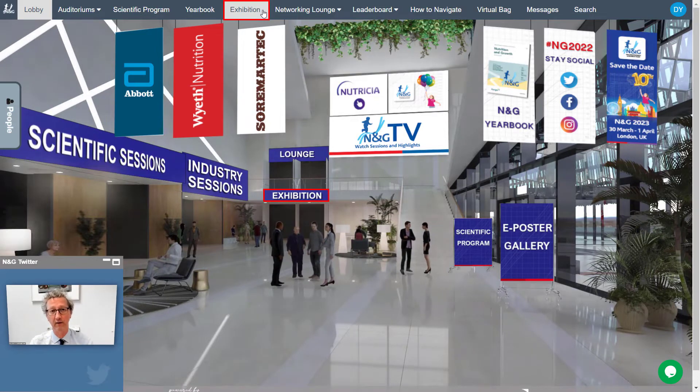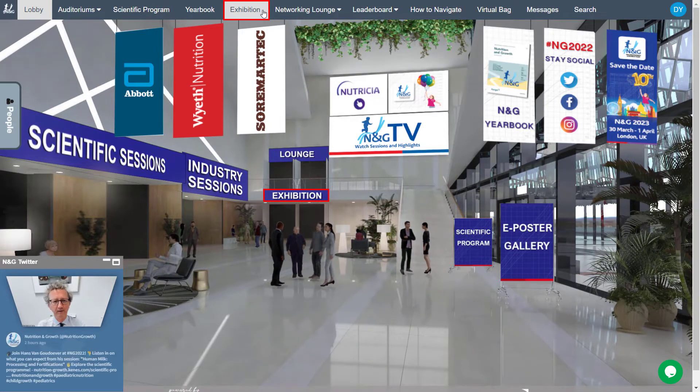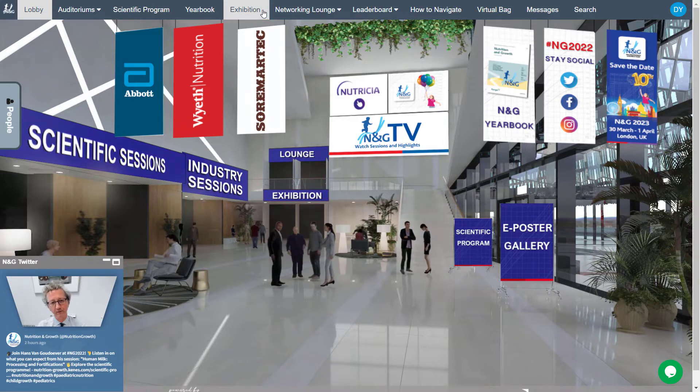Explore the exhibition to meet all exhibitors and learn about various opportunities and innovations.